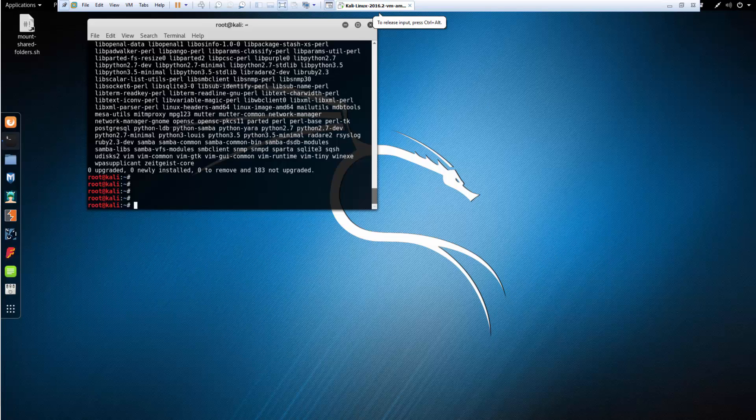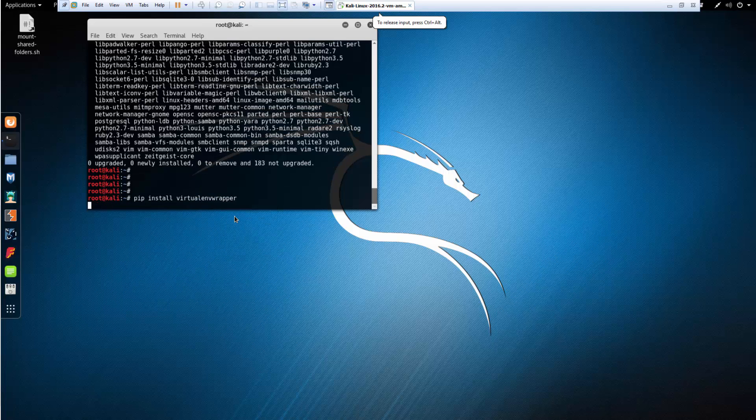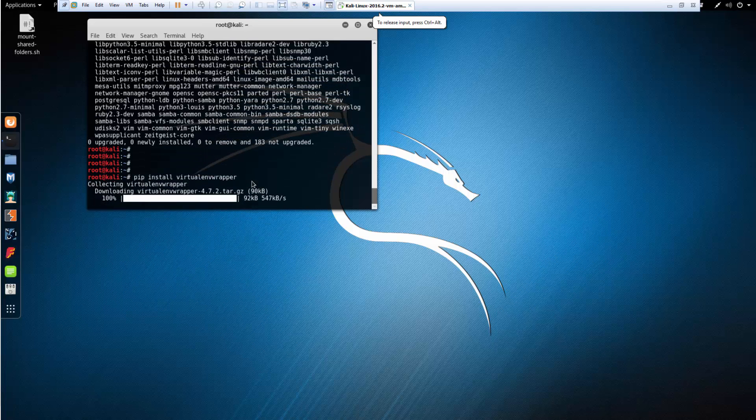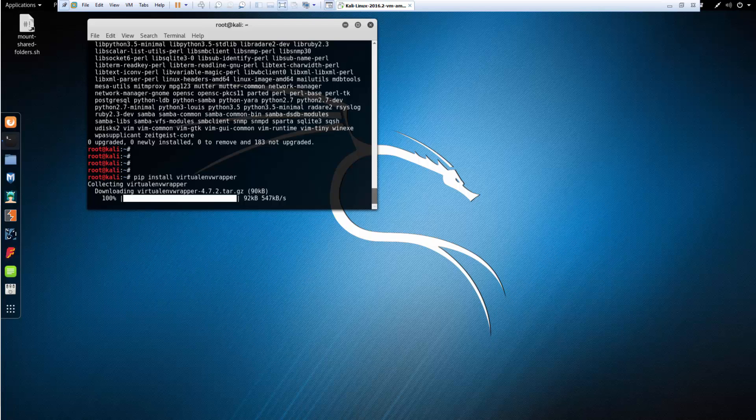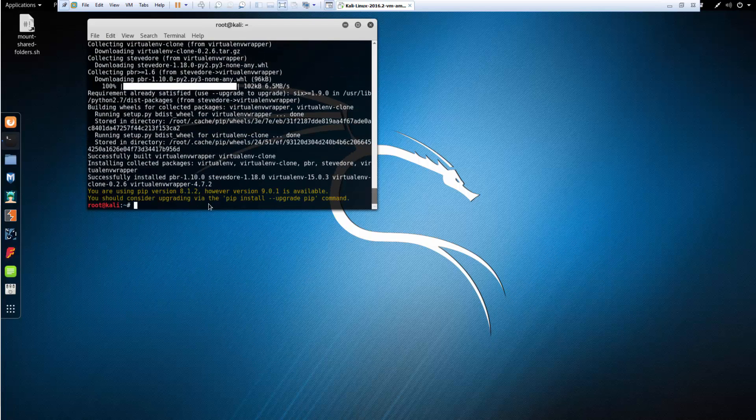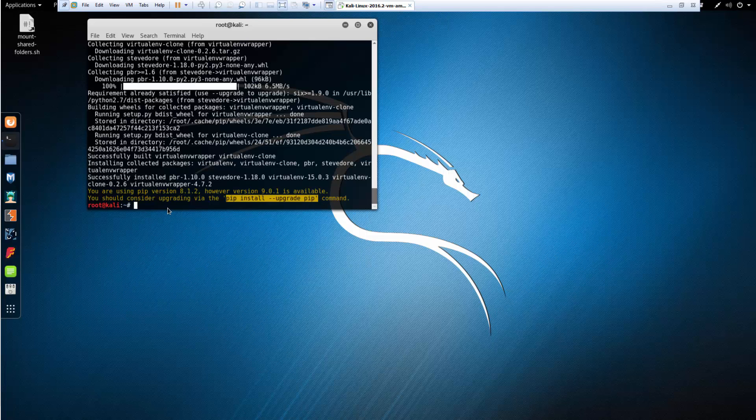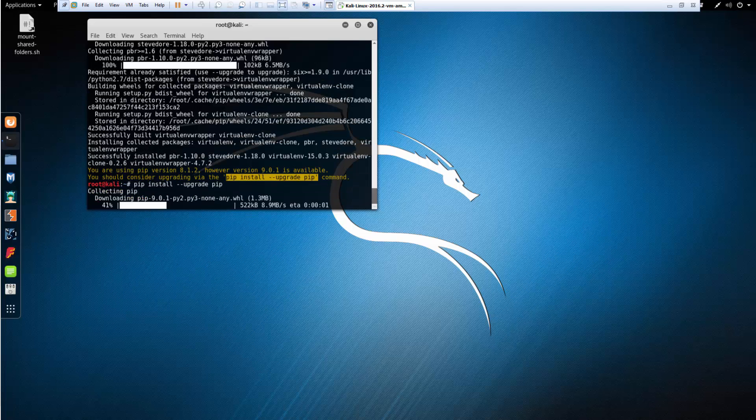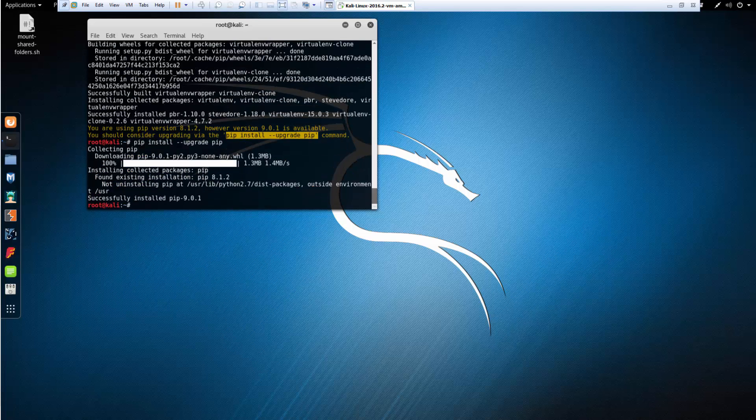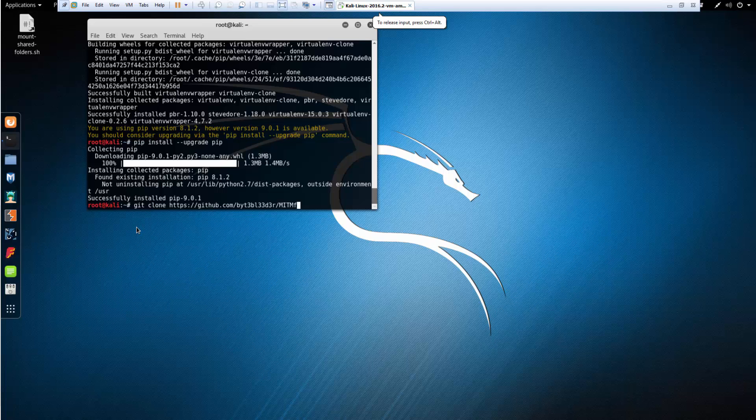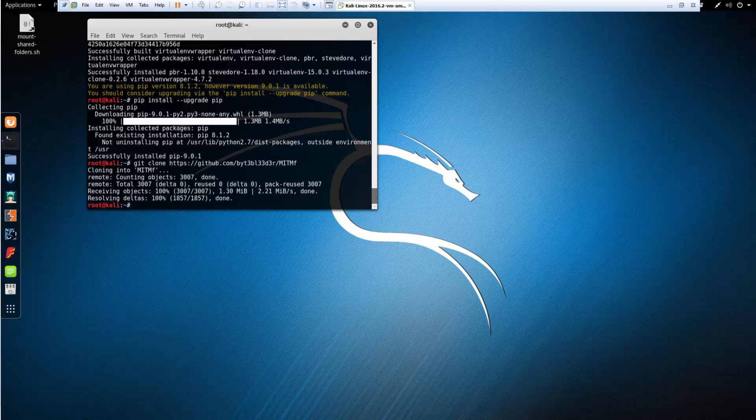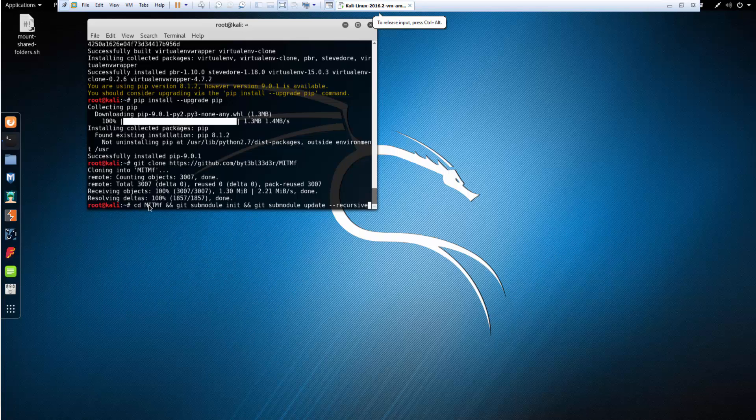I'm going to pip install virtual environment wrapper. I'm going to pip install upgrade pip. Now I'm going to do my git clone. I've noticed that if you do not prep all of the items, all of the prereqs, then it doesn't really like it.